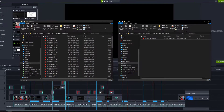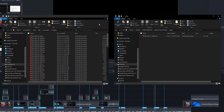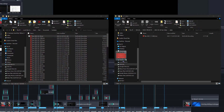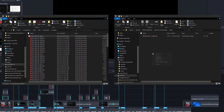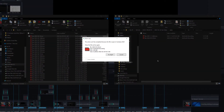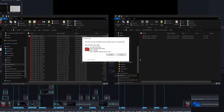Bonus tip: if you want to keep a copy of your screen recordings in your project folder, you will not be able to move them out of the default output folder as long as your project is still open in Camtasia. That's because Camtasia is still actively using the recording files where they are located.